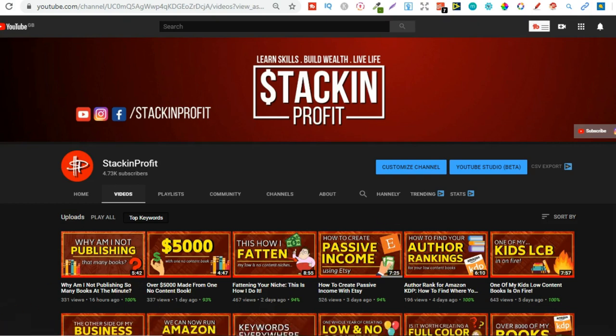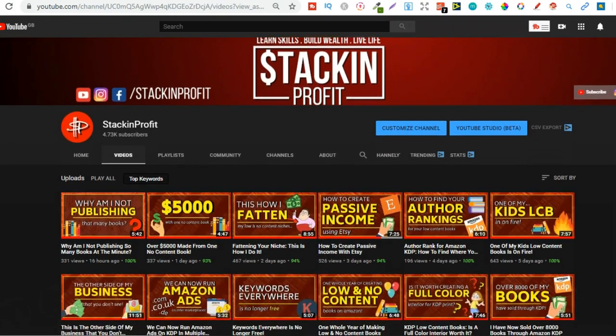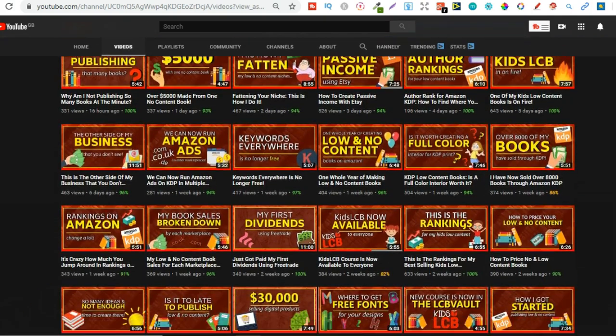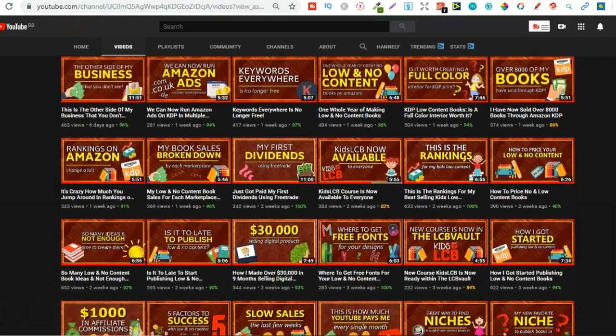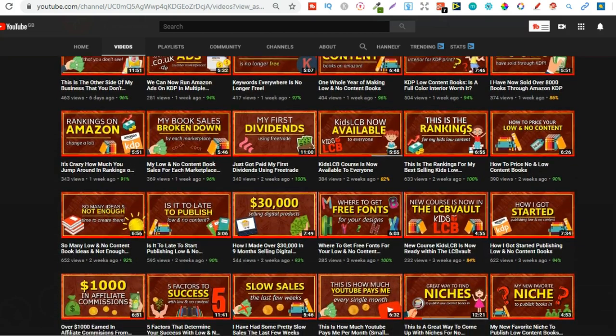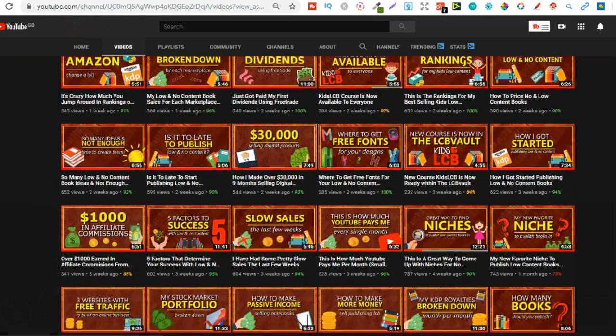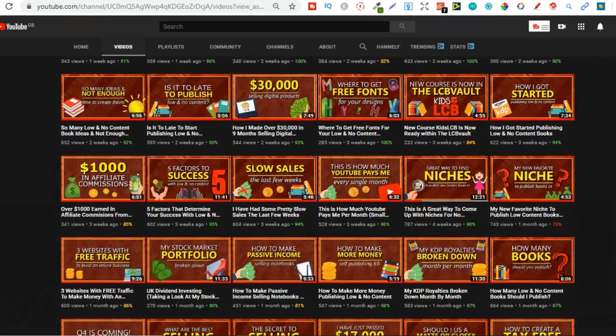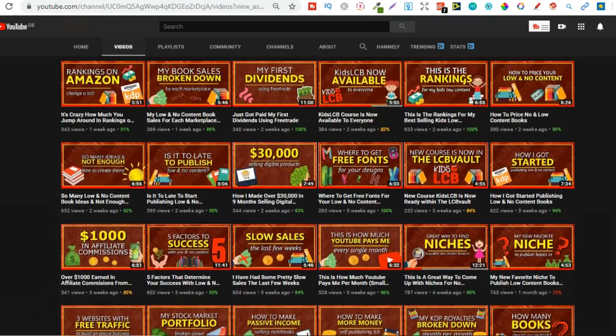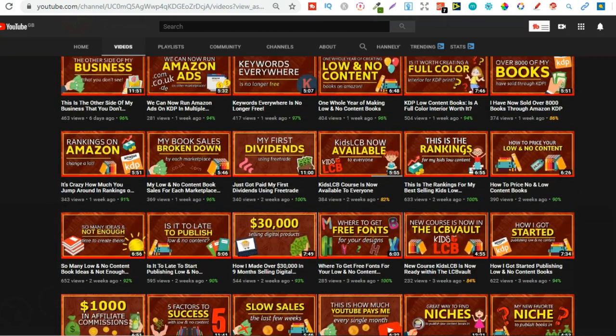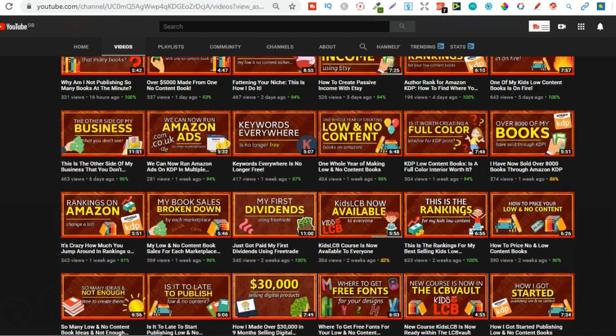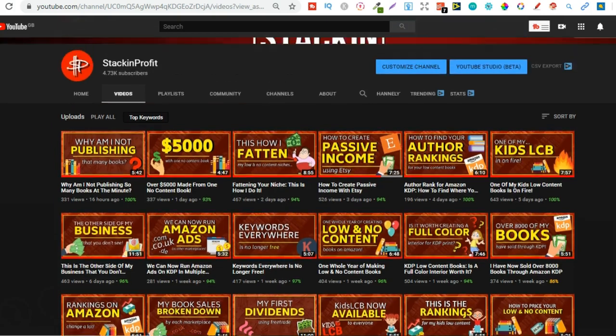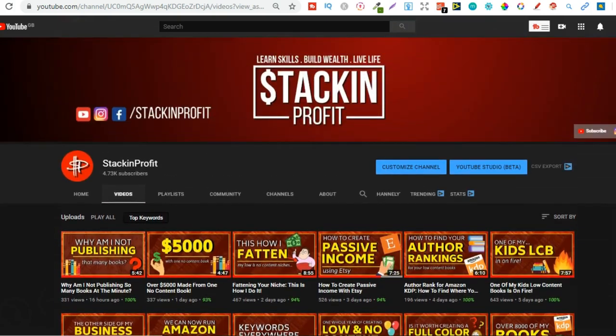Now if you're new here my name's Paddy and every single day I like to bring out videos teaching you how to make money with nothing more than your internet connection and your laptop. So go hit subscribe and hit that little bell icon so you can be notified for any further videos.